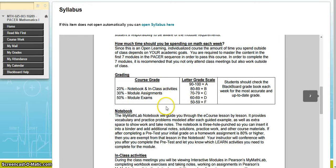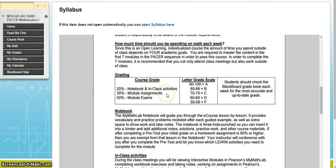The way you will be graded in this course: 20% of your grade is your notebook and in-class activities, 30% are the module assignments, and 50% are the module exams. There is no final exam for this course. This is a mastery-based course, so you have to get a certain percentage before you're allowed to move forward.